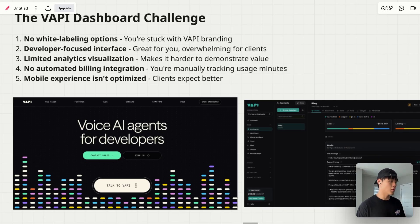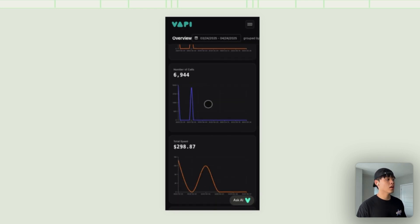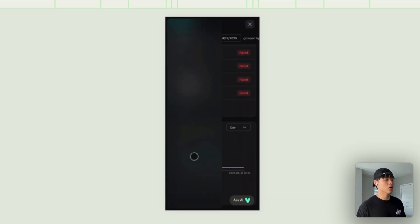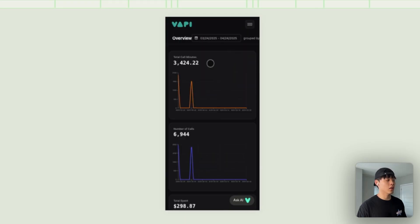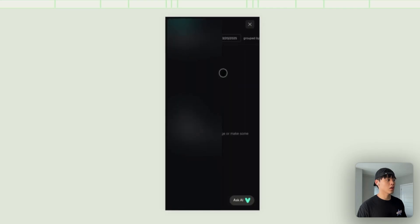Let me show you what I mean. This is how VAPI looks on an iPhone 14 Pro Max. You can see the analytics, but when I click around, there's no sidebar menu — it really doesn't work in mobile view. I can't navigate to other menus other than analytics. So those are the five challenges you'll face if you're just using the VAPI dashboard to deliver service.